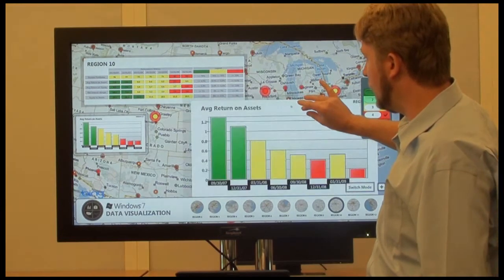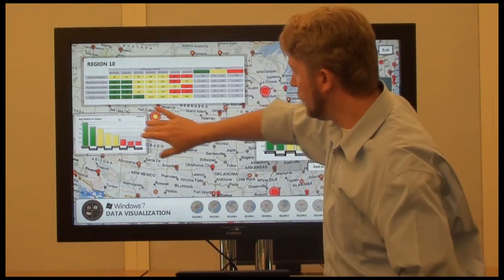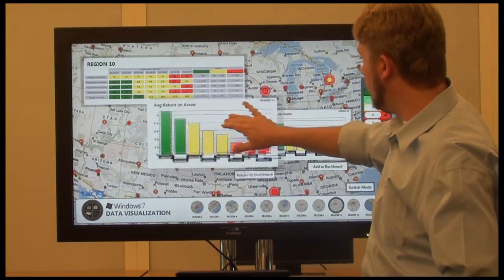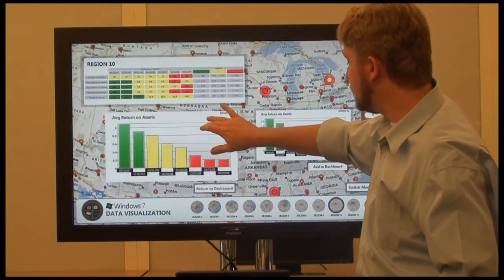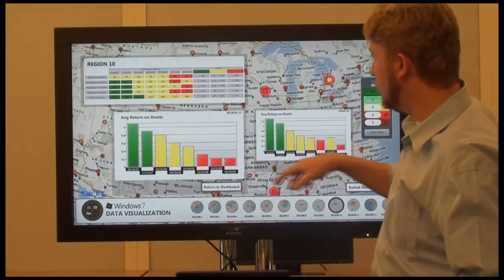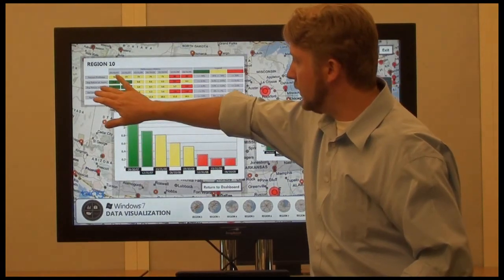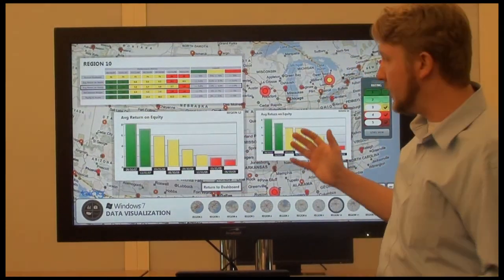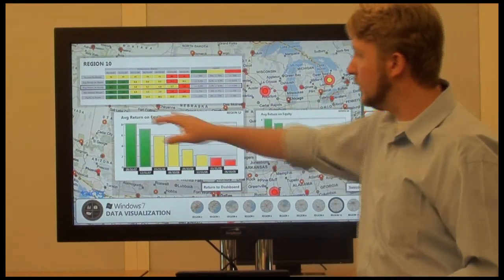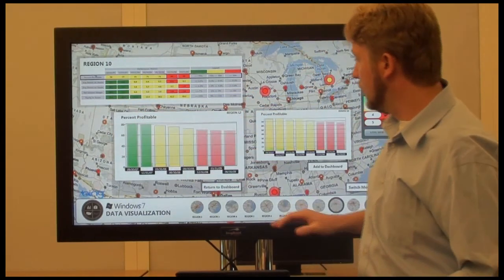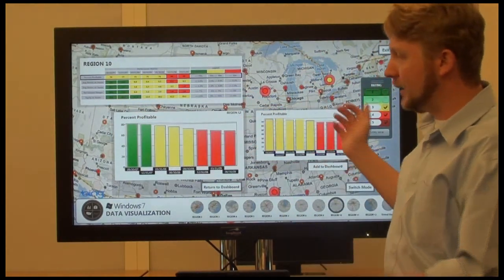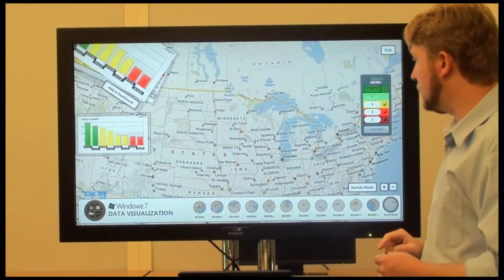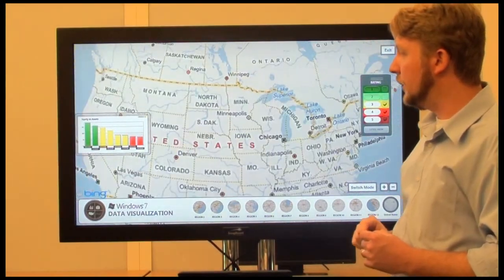What I can do now is pull this chart out from region 12 and compare it to region 10, side by side. So if we switch the metric that we're looking at, you see the charts are dynamic and they change. We can compare region 12 to region 10.